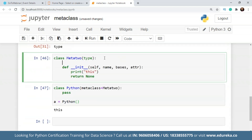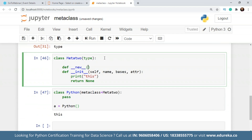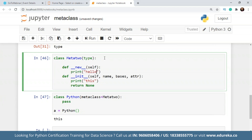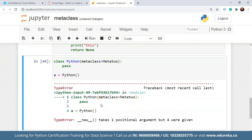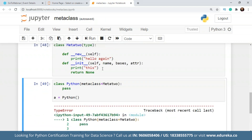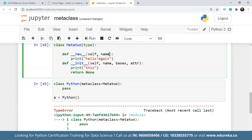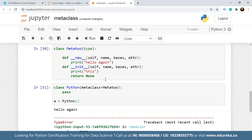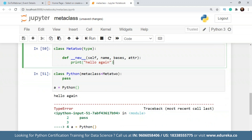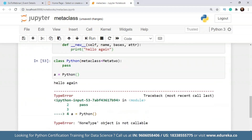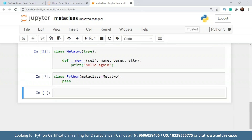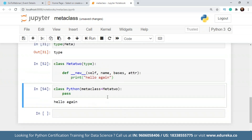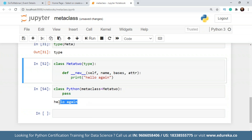Now I'll show you how we use the __new__ method. When the __new__ method is defined and I create an object of the class, we get the output from __new__ immediately — because __new__ is called as soon as the object is created. So as soon as the object is created, we get the value because __new__ is being called since this is an object of our custom metaclass.